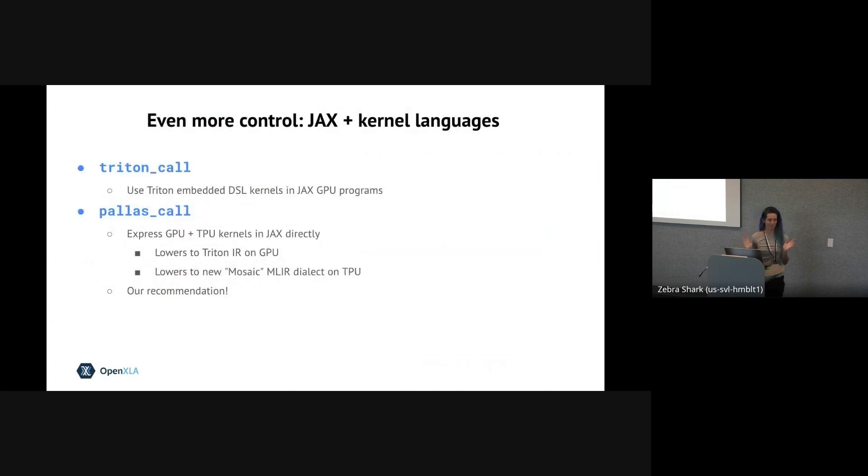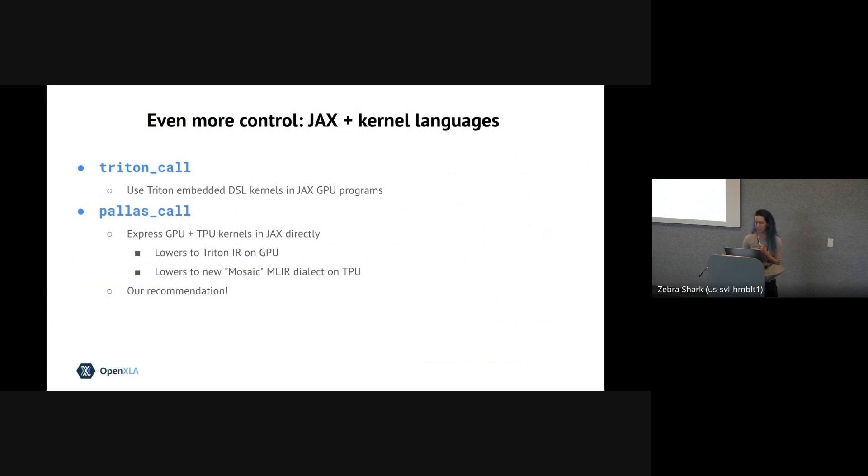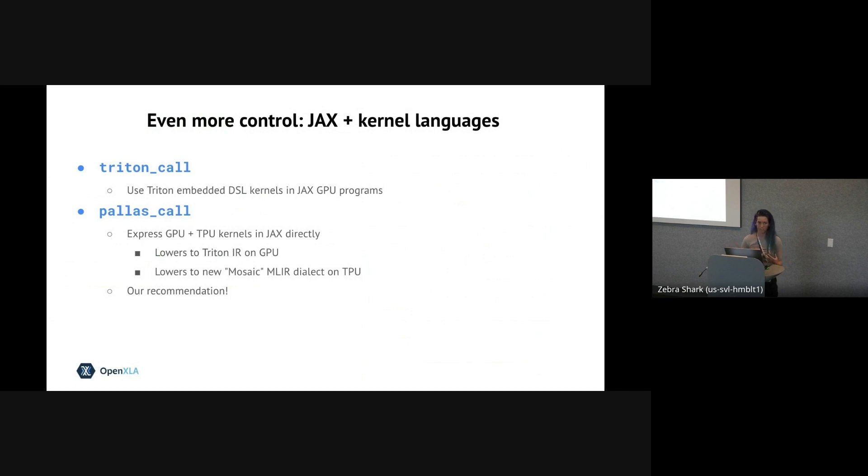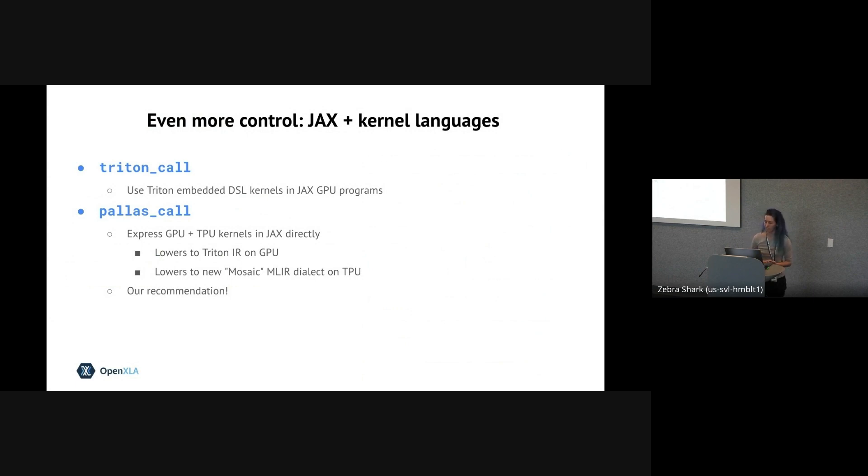Okay, so that's what you have for shard_map. If you want to learn more, we're going to have a breakout session. The next API I'm going to focus on is for when you need even lower level control in the form of custom kernels to run on the accelerator. So JAX actually has two APIs for this. The first is Triton call, which predictably lets you call Triton code from within JAX. The second is Pallas call.